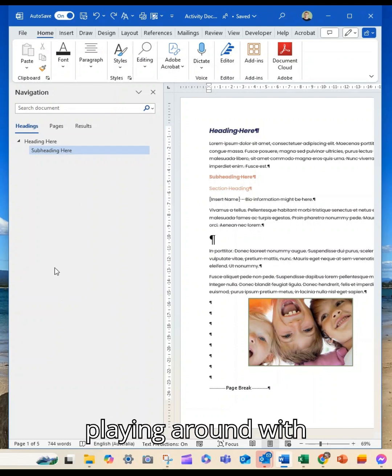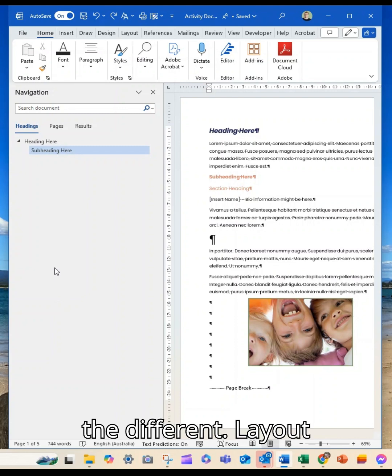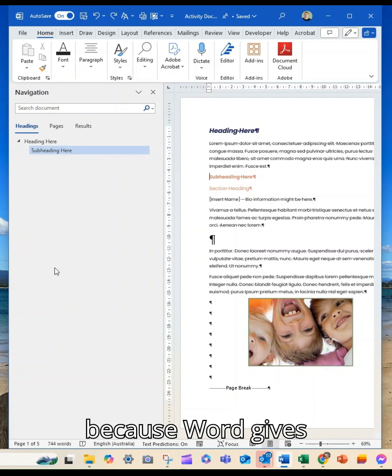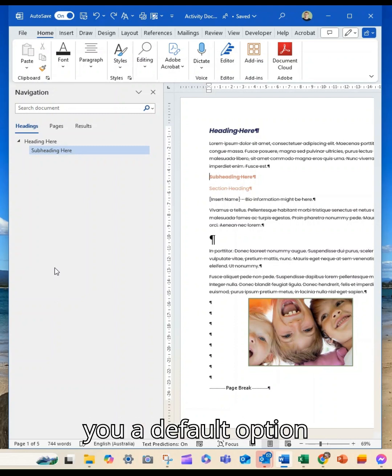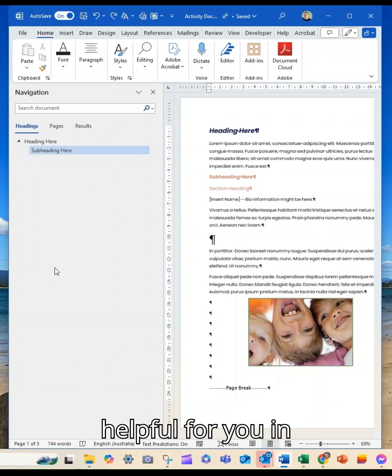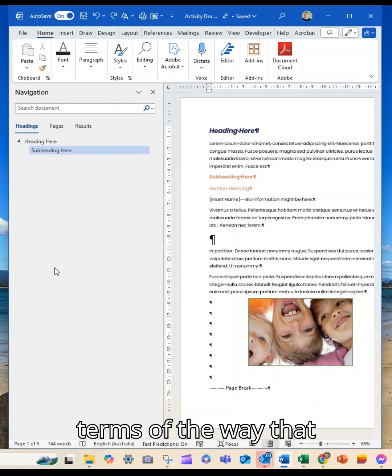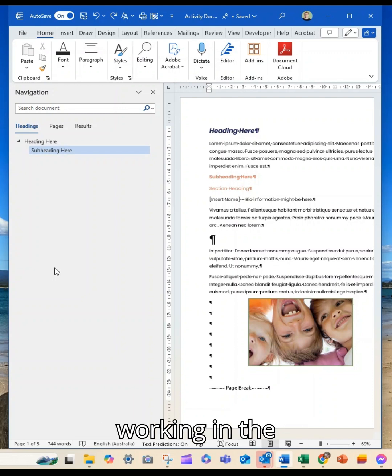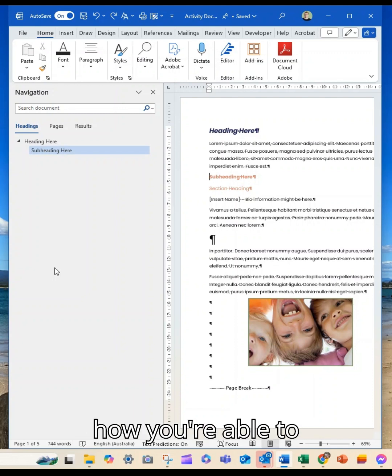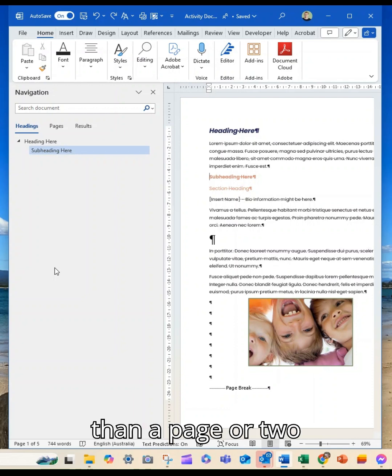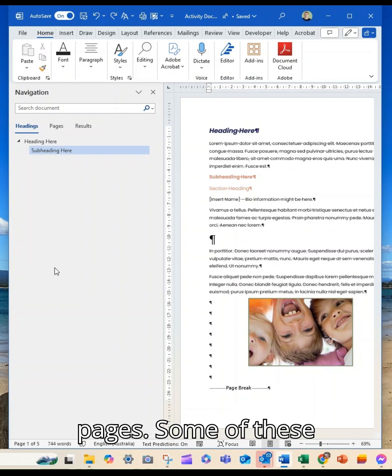Have a look at playing around with the different layouts and views of your documents. Just because Word gives you a default option doesn't mean that it's necessarily helpful for you in terms of the way that you're processing and working in the document, but also how you're able to manage the content when it is bigger than a page or two.